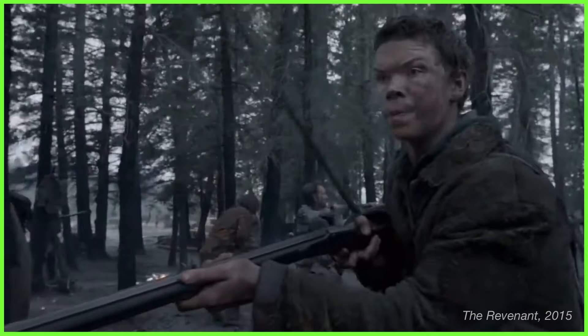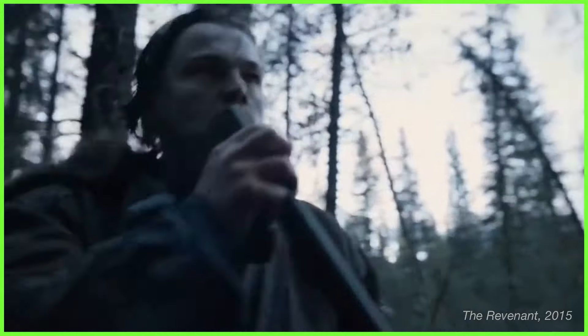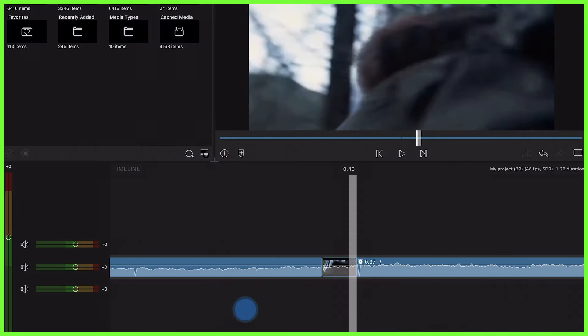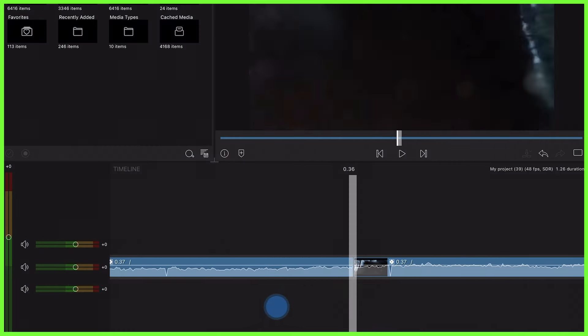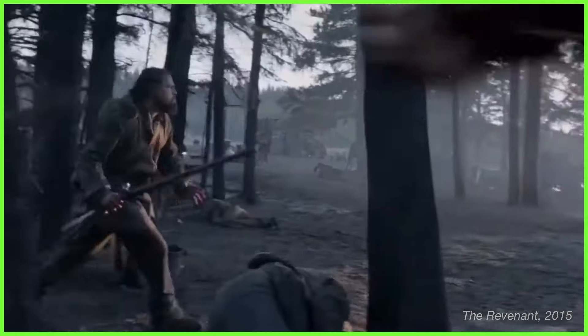As editors, we need to create invisible cuts with footage that's going to flow together when played back, so the transition between the end of one shot and the beginning of the next is crucial. When you're hiding a cut with an object, it's important to make sure the last part of the first clip is the same as the first part of the second clip.